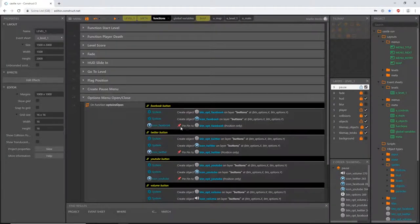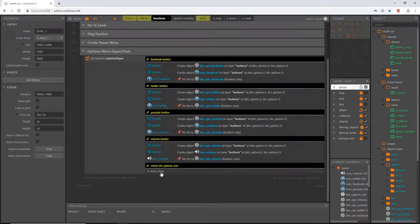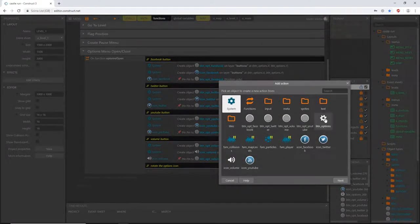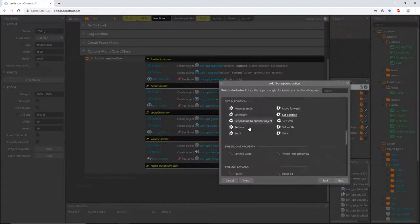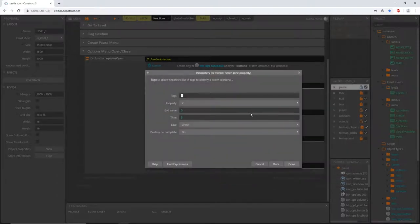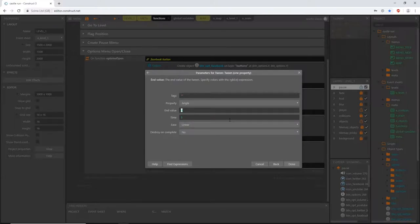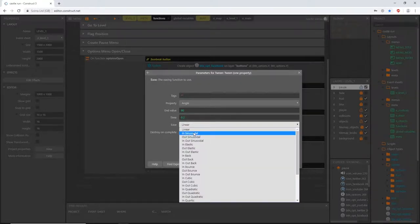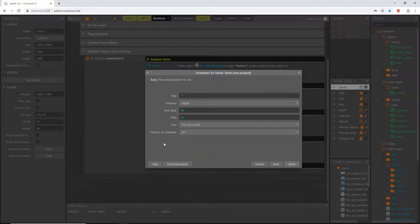Back in our functions, under the rotate comment, add an action and get our btn_options icon. Instead of a regular rotate, since we gave it a tween behavior, scroll down to 'tween one property'. The property we want is angle, the end value is 90 degrees — one quarter of a full circle. Time is 0.2 seconds, and change the ease to 'out sinusoidal', which gives it a slow start and a sudden halt.